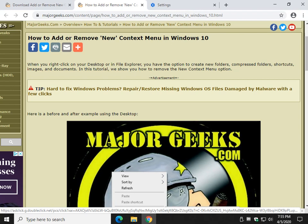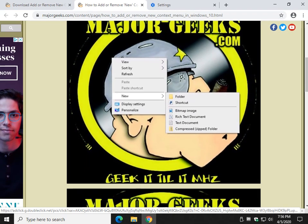Hey there Geeks, Tim with MajorGeeks.com. Today we're going to show you how to add and remove the new context menu in Windows 10.